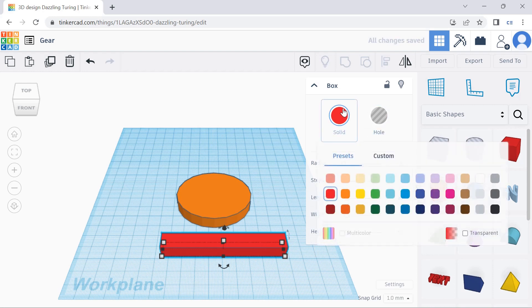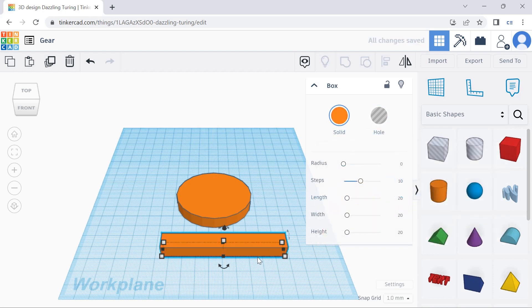And then we are going to change the color so it matches the base, which was orange. And then press Ctrl-C to copy it.